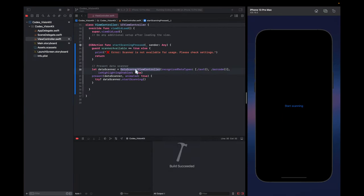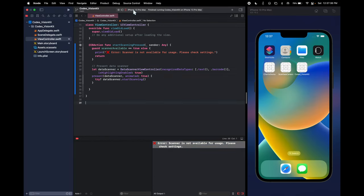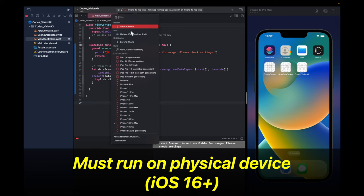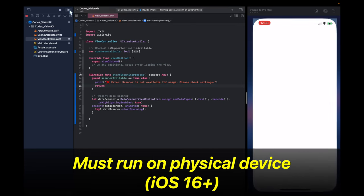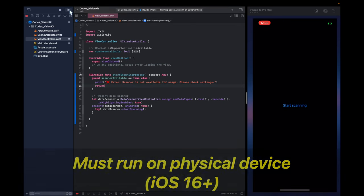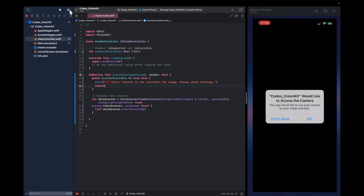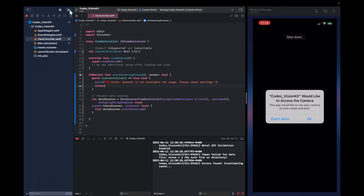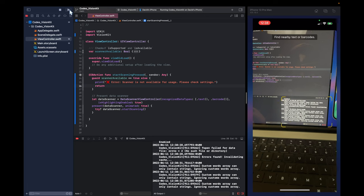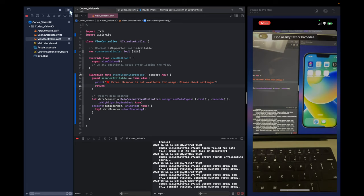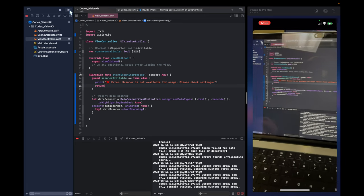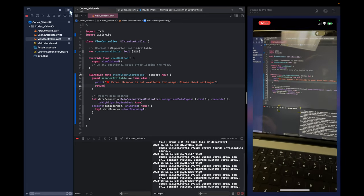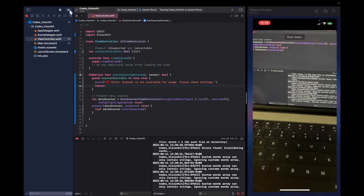Let's try this out. So this is not going to work in the simulator. What you need to do is connect it to your physical device and make sure it's running on iOS 16 or higher. So we press start scanning. It's going to ask for the camera. Say OK. And here's the camera. And it's looking for text or QR codes.